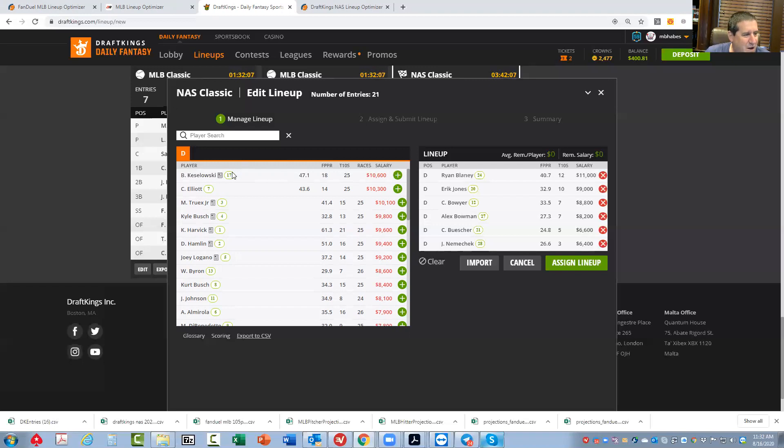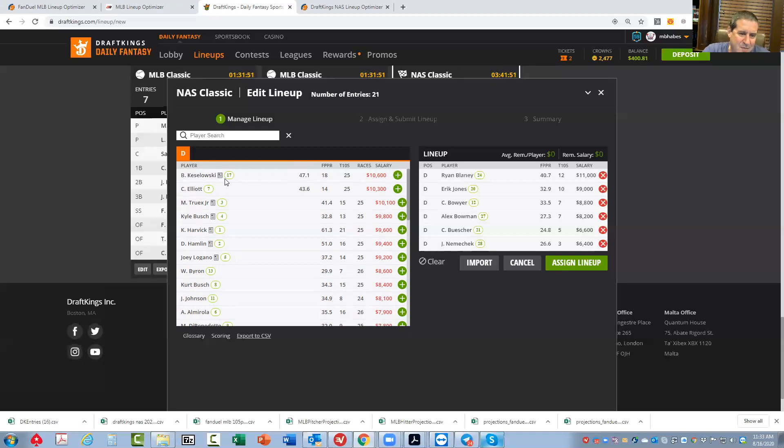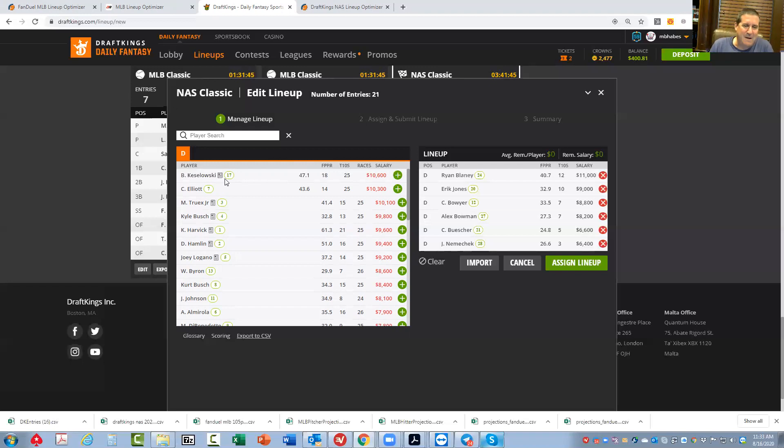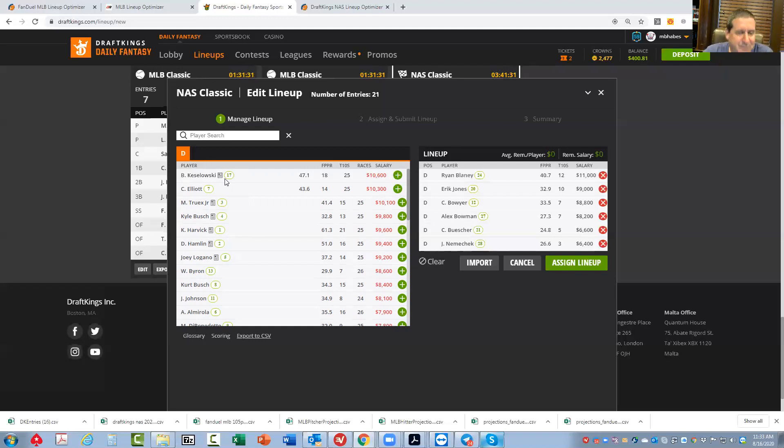And likewise, Brad Keselowski from the 17 hole. I mean, he's always there. He's always going to be in the top ten, could be top five. So from the 17 hole, he's going to be chalky, but it's tough to fade him too. Probably the chalkiest guy in the whole slate is going to be Alex Bowman. I mean, he's 27th at only 8,200. With respect to car, driver, price, place differential, all that stuff, Bowman's really a tough play to overcome or to fade. But anything can happen in auto racing.